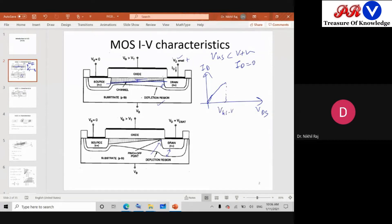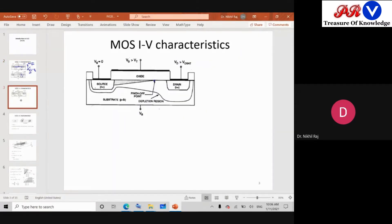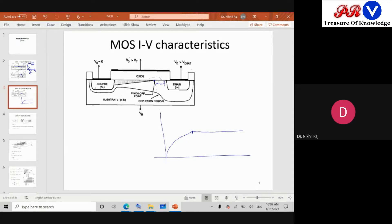When VDS reaches VGS minus VTH, this is called the pinch-off point. At the pinch-off point, the current will try to reach its maximum value. After the pinch-off, if VDS is further increased, the pinch-off point moves to the left-hand side towards the source. Even so, there will be a small amount of current flowing. After the pinch-off, the current becomes almost constant due to high electric field — electrons jump and very small change in current happens. Since ID becomes a constant current not changing with VDS, it behaves like a current source independent of output voltage.